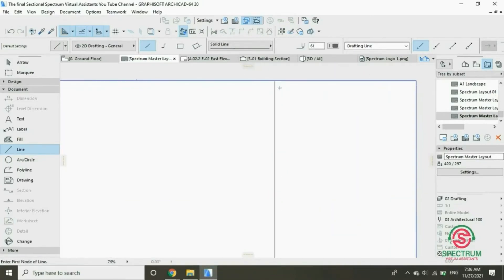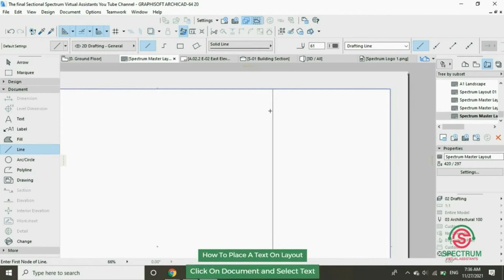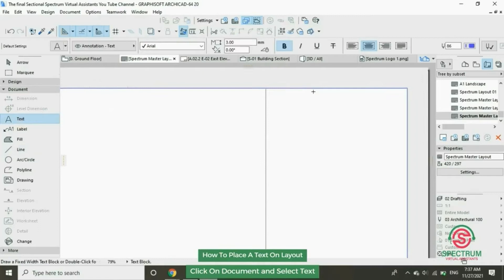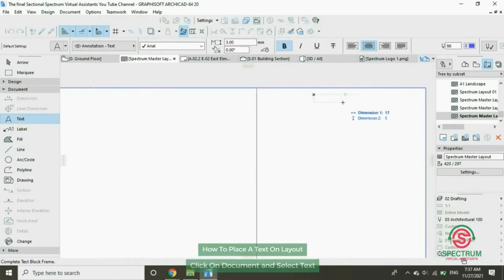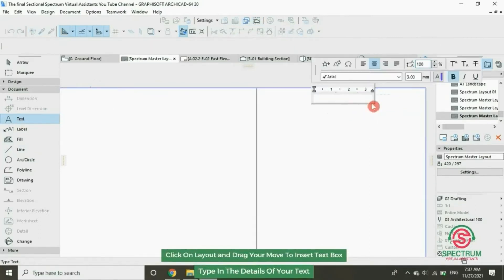Now let's enter a text in our layout. Click on Text and then click here to draw, to type in the text. Let's begin with Notes.